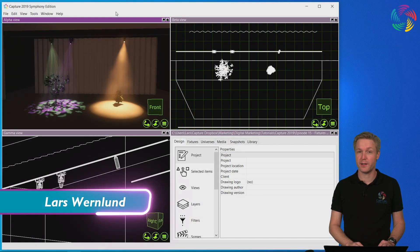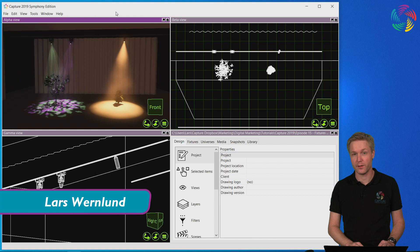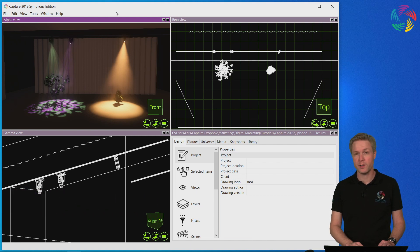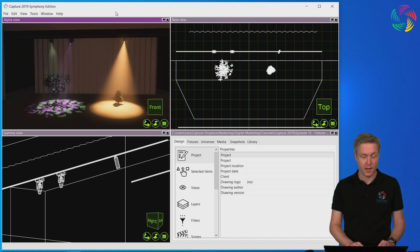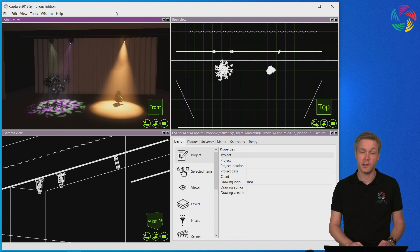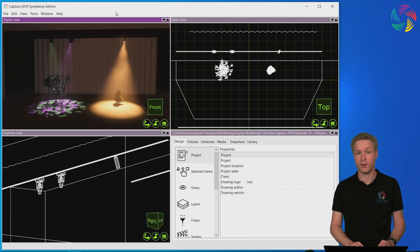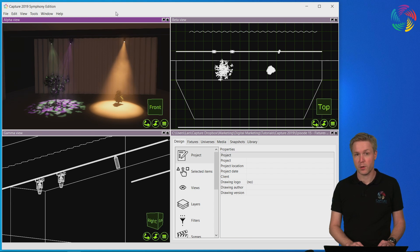Welcome to our Capture 2019 tutorial series. In this episode we will continue looking at how to work with fixtures in Capture. I'm going to show you how to create a custom gobo, insert it into a profile as well as how to insert it in a moving head. Lastly I'm also going to show you how to replace fixtures.